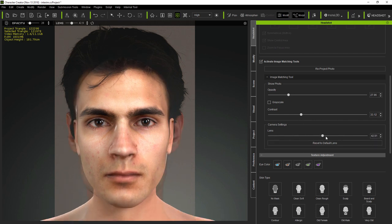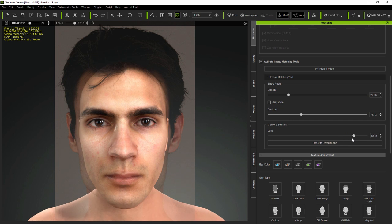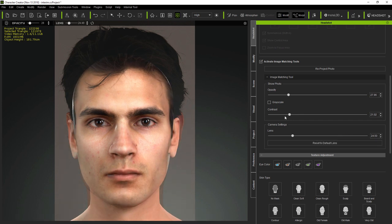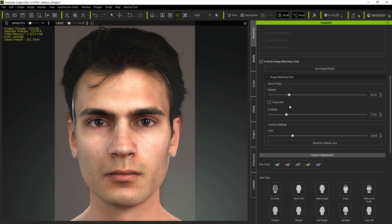This can be particularly useful if you have the original camera information, but if you don't, the default setting generally works quite well.